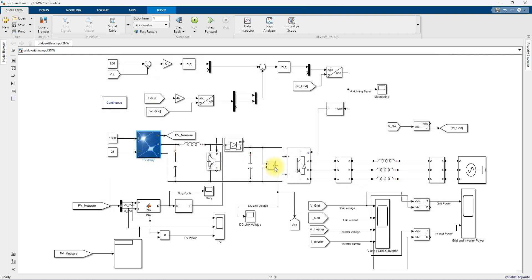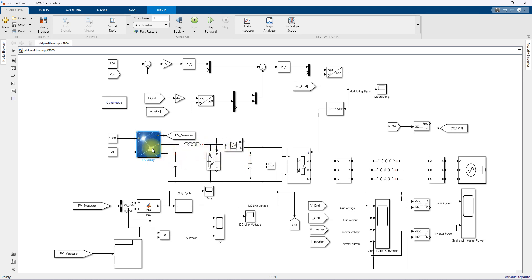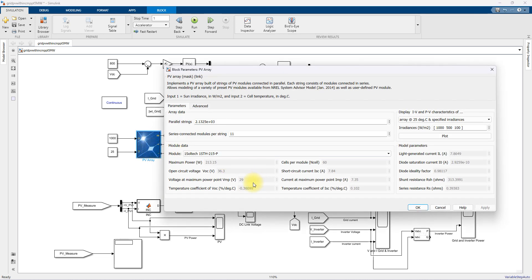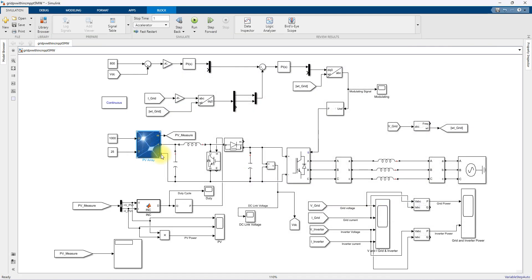The PV array will be connected to the grid inverter via a boost converter. This boost converter will be designed based upon the terminal voltage. At standard test conditions the terminal voltage will be 29 volts into 11, which is 319 volts across this PV array. The DC link voltage is going to be maintained at 800 volts.